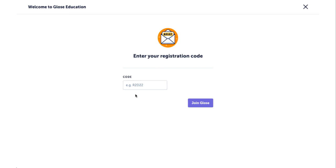Once they enter the code, students will be prompted to create an account. Once their account is created, they will automatically be joined to your classroom.